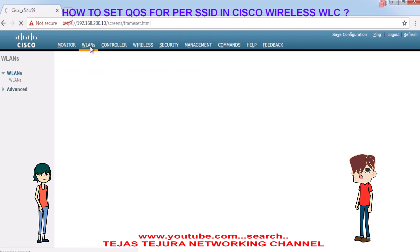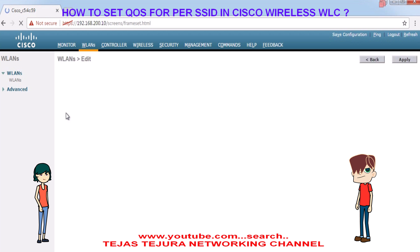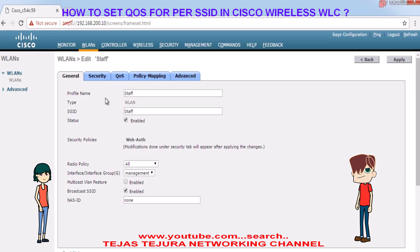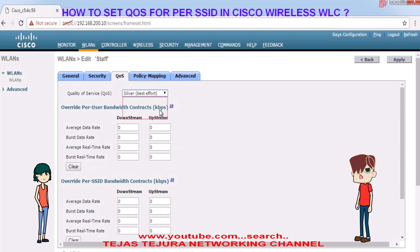Now we will go into the staff SSID. We will make it the default QoS, because default QoS is silver best effort, and click on apply.